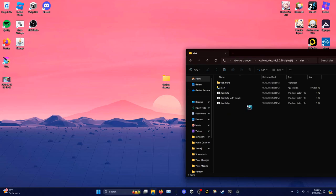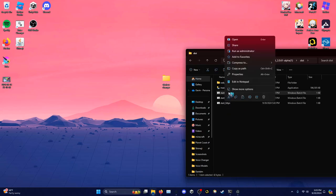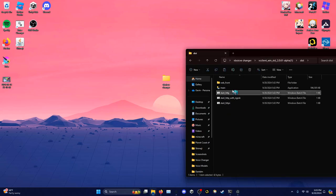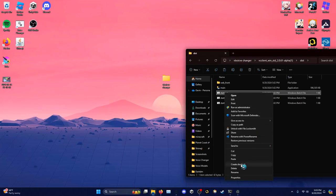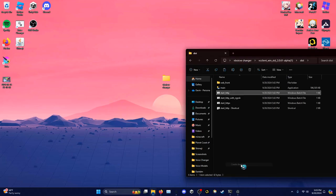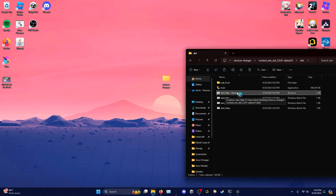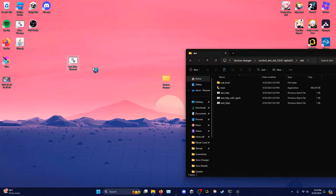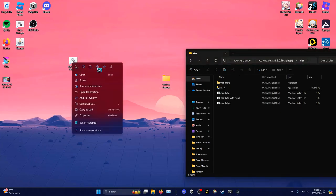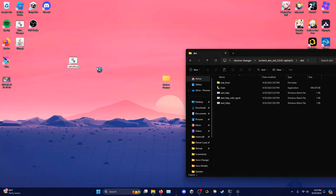Open up this folder and you should see this file. Right-click it, press 'Show More Options,' and then press 'Create Shortcut.' This shortcut is what you're going to use to launch the voice changer, so you can put it wherever you want — I'm also going to put it on my desktop. You can also rename it to whatever you want.